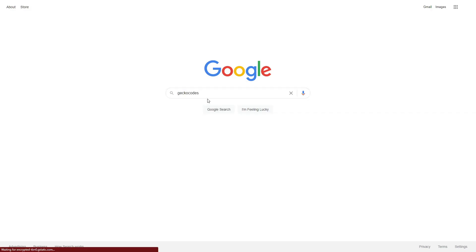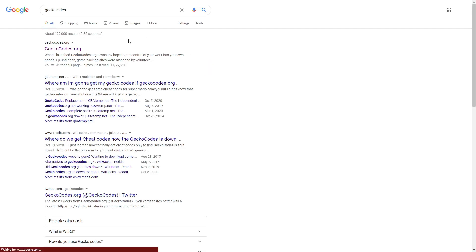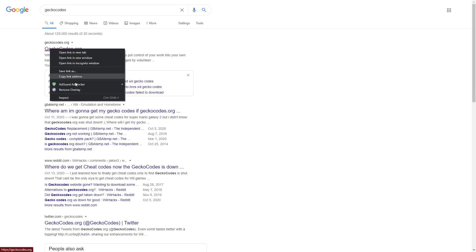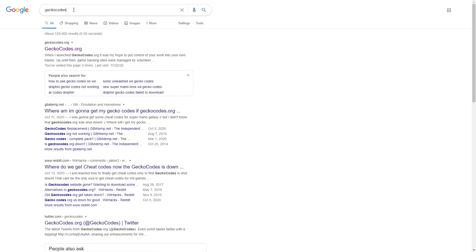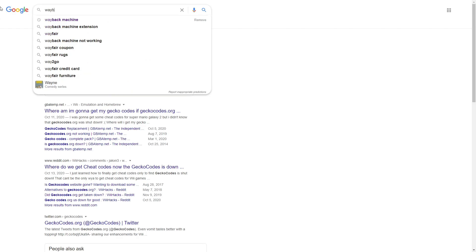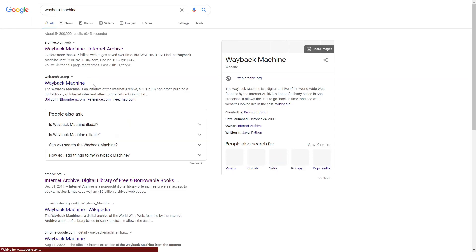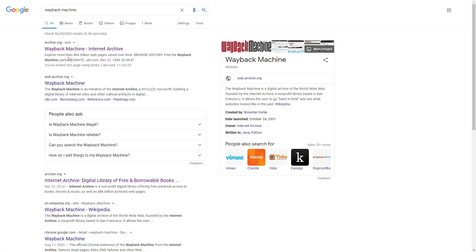Go to Gecko Codes Bank — just copy and paste it — and you want to go to the Wayback Machine.